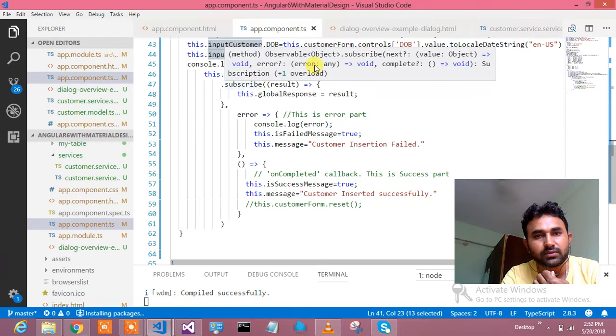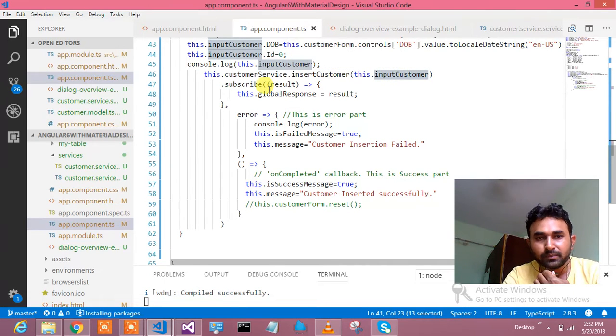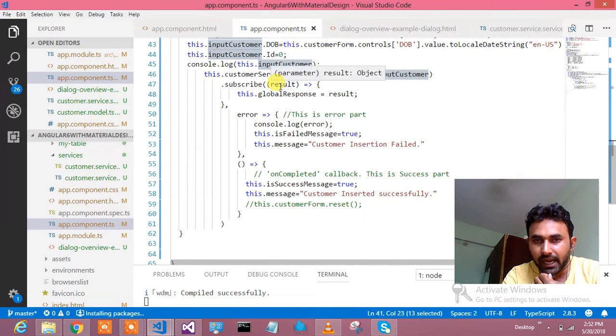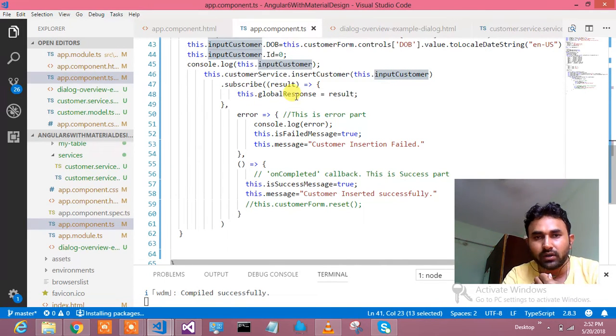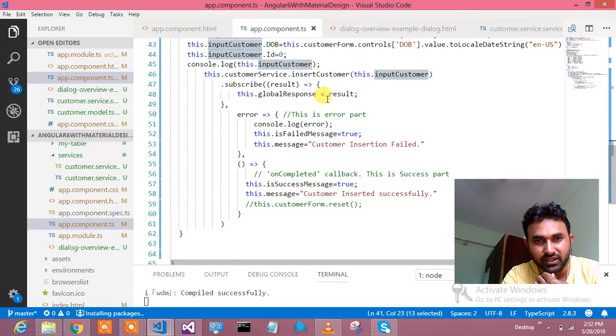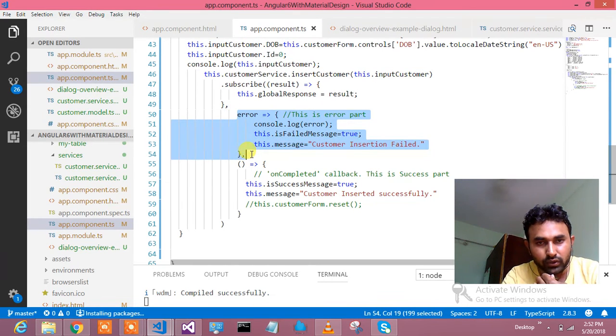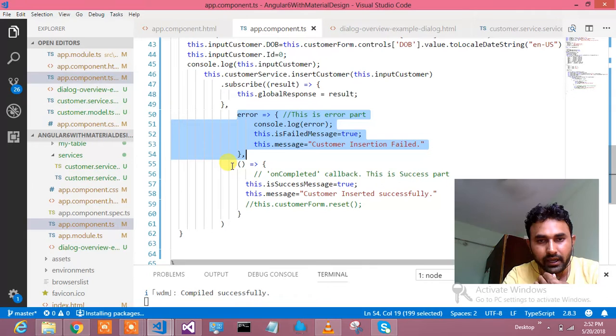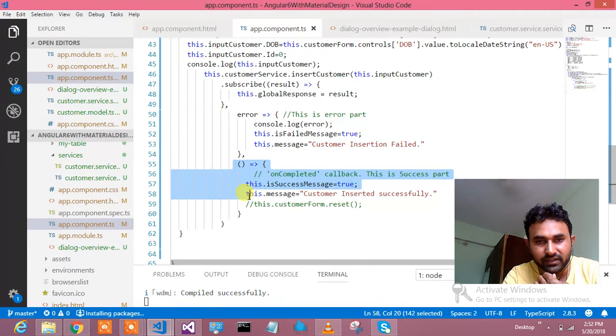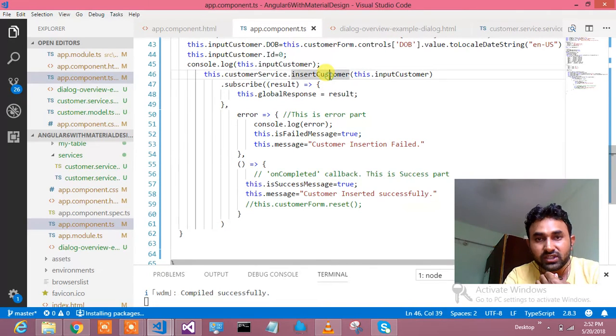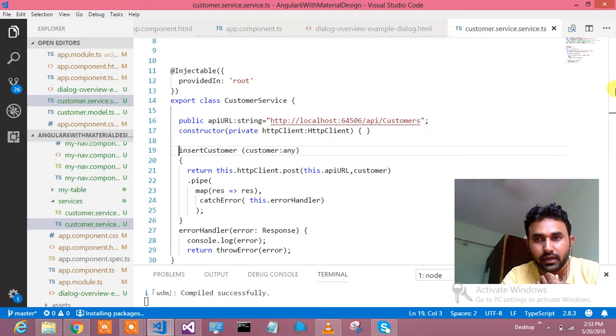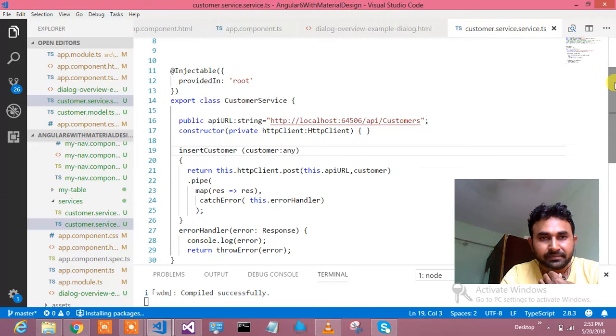Next, I have logged in. Here is my service call. What I am doing, this dot customer service dot insert customer method I am calling. I am subscribing that response. Whatever response come, I am storing in global response result. If error comes it goes over here, and if it is success it goes over here. Let me show you inside customer service what is the difference which I was talking about.